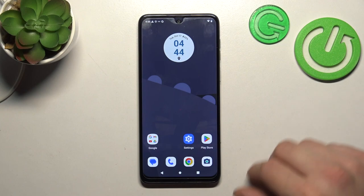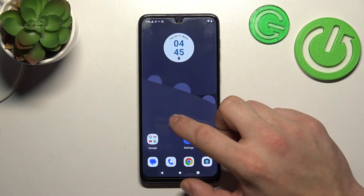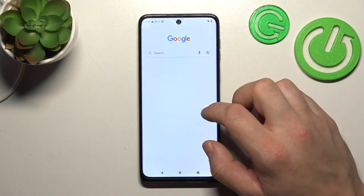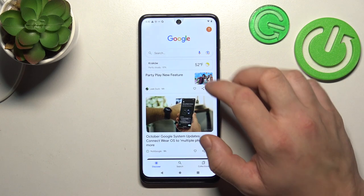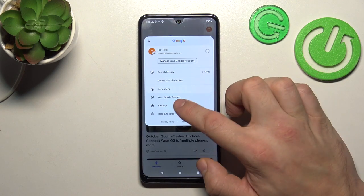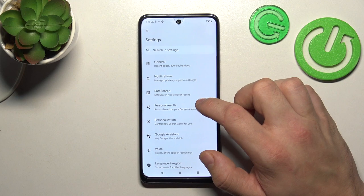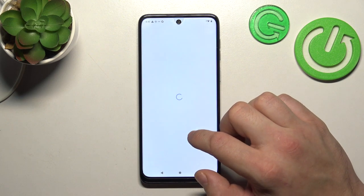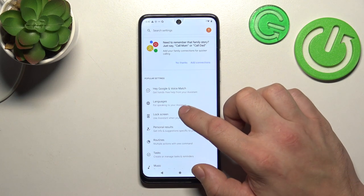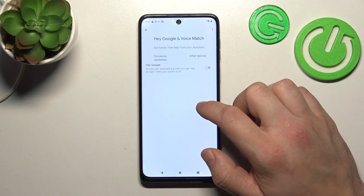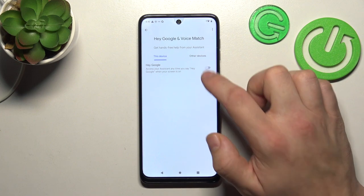In the beginning, let's go to the Google App. Now enter the menu and go to Settings, then Google Assistant, then Voice Match, and enable the Hey Google function.